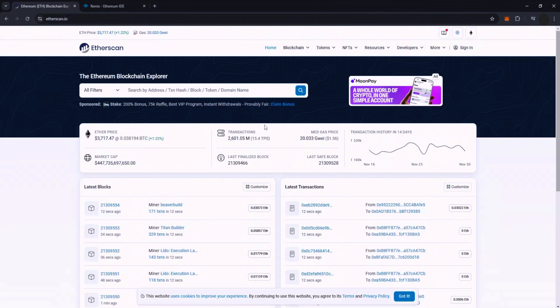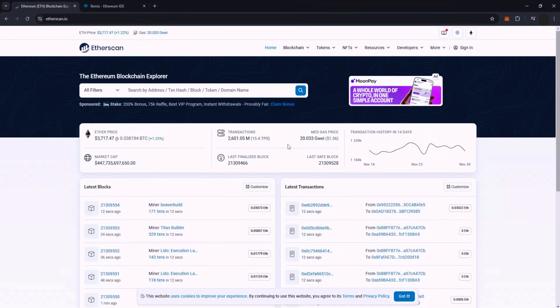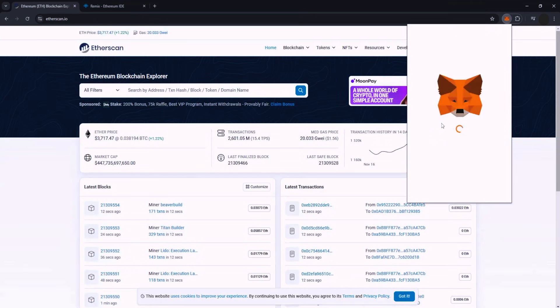It's important to keep an eye on gas prices. If GGUI exceeds 25, it's advisable to hold off until the network is less congested.